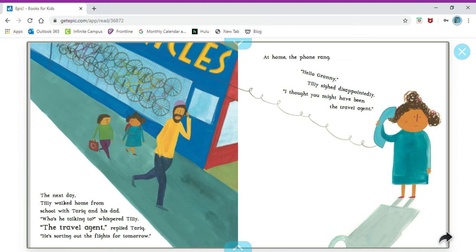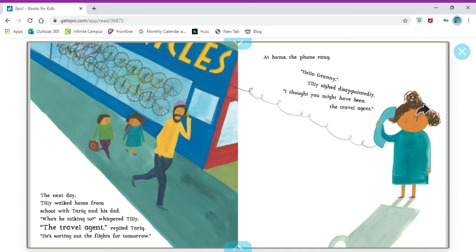At home the phone rang. Hello Granny, Tilly sighed disappointingly. I thought you might have been the travel agent. She's feeling disappointed, maybe she's a little upset they're not going on a vacation.